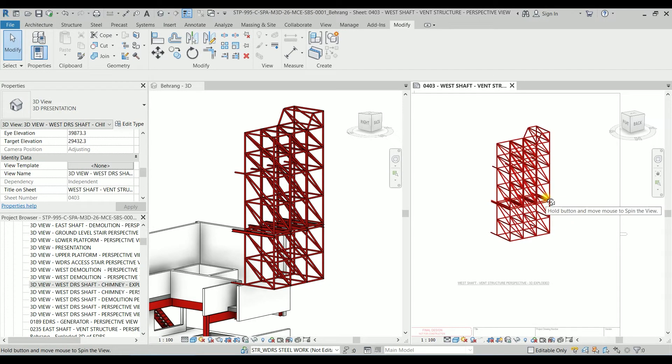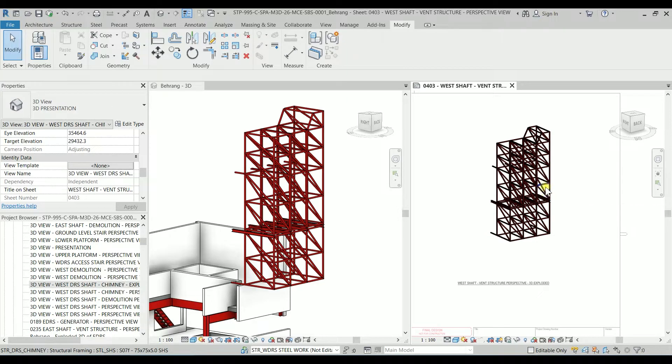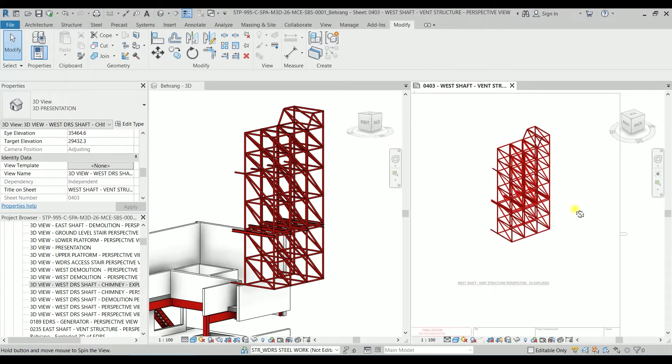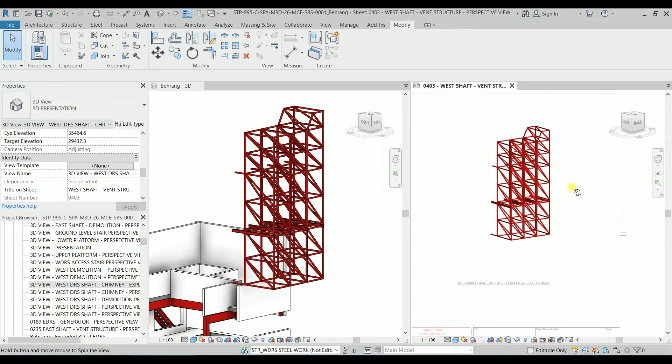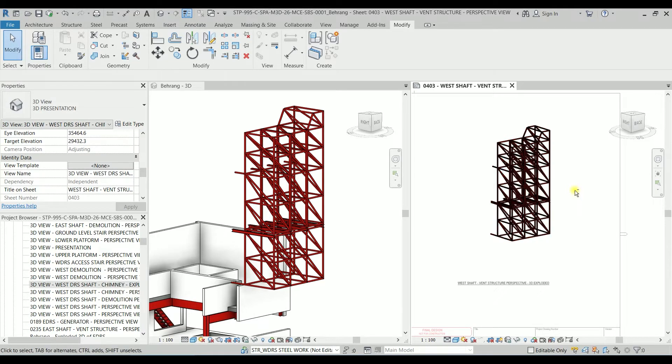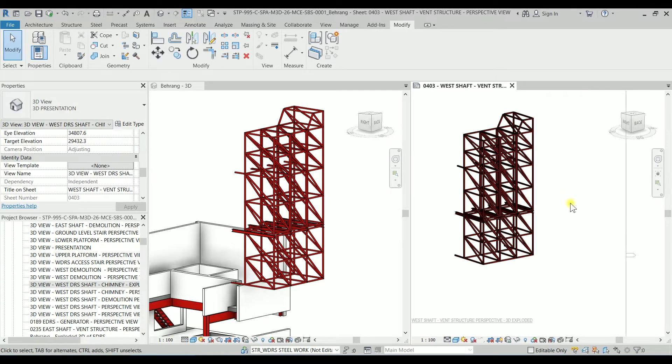So by holding the shift key and middle mouse I can rotate it. I think maybe this one is good. OK cool.